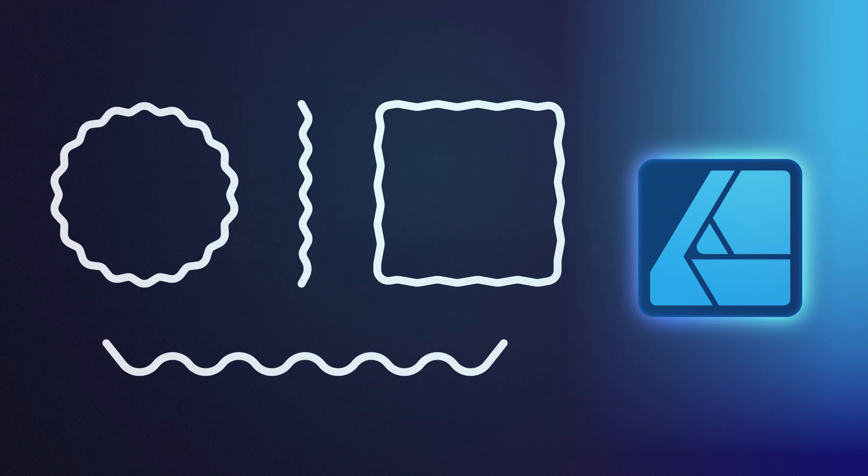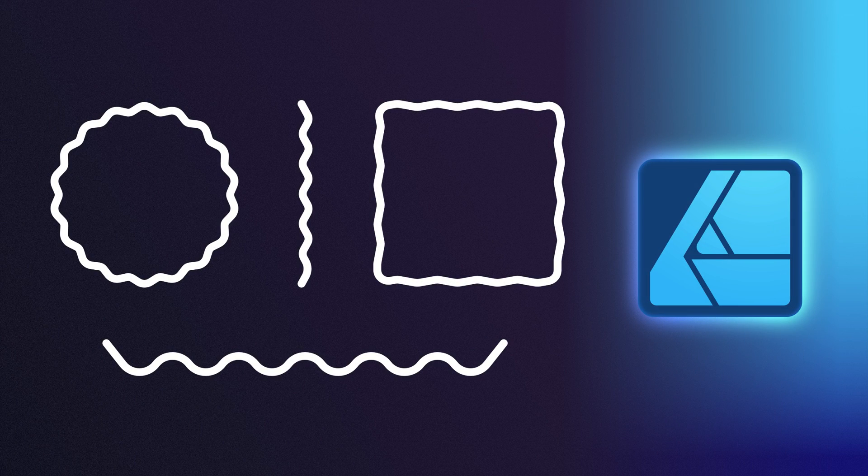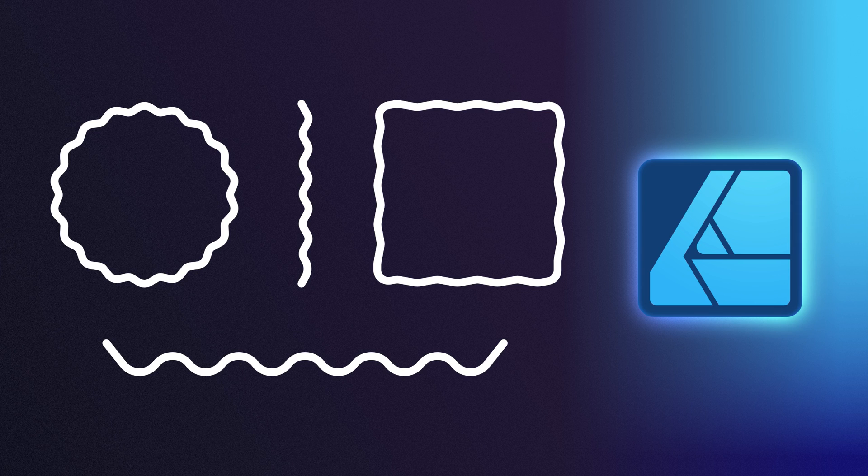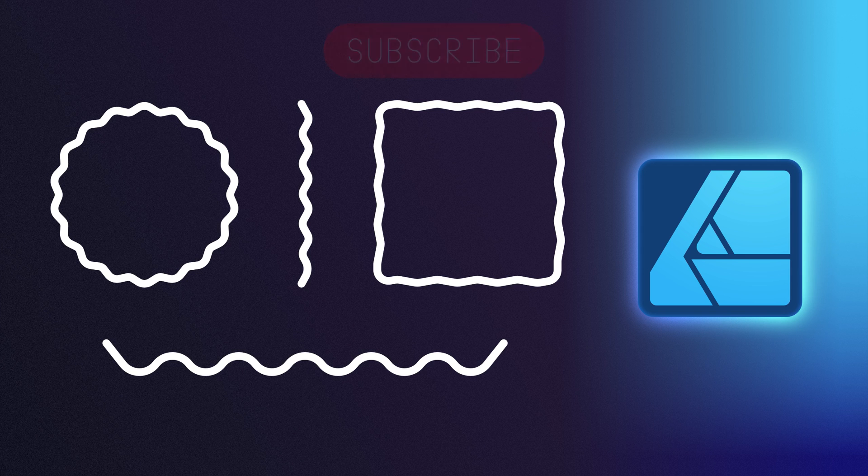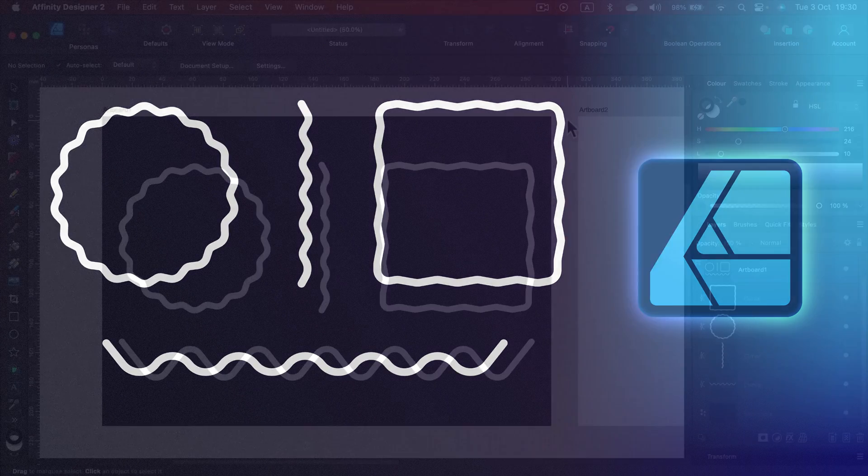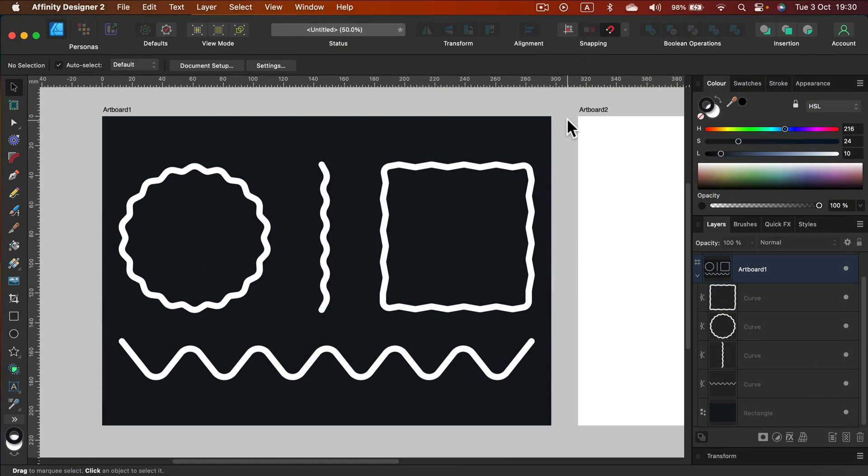Hey guys! Today I will show you some workarounds for creating wavy wobbly lines. There is no dedicated tool right now in Affinity 2.2, but we can use a round corner tool and nodes to create a wavy line ourselves. So let me show you how.